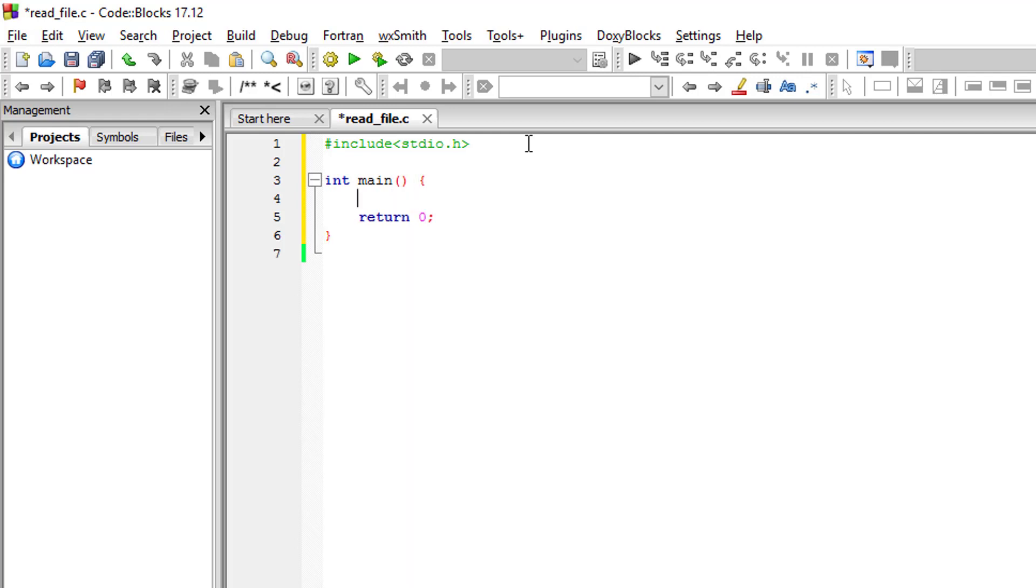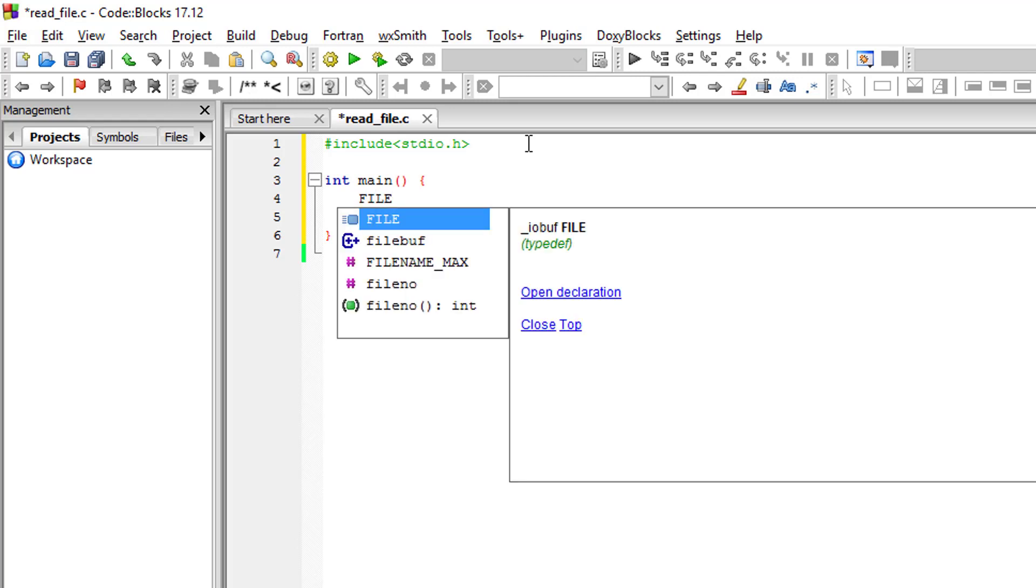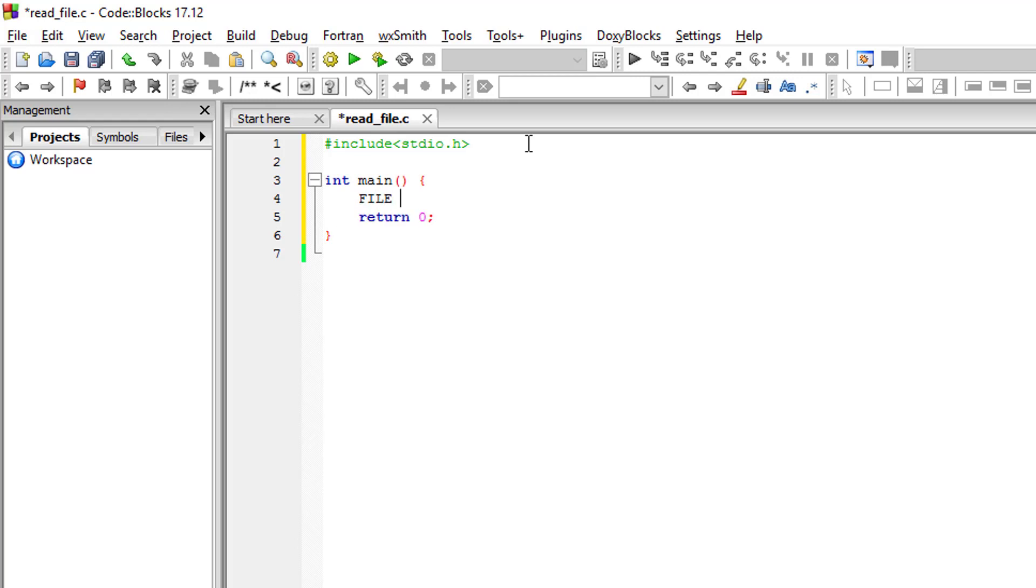In order for us to open the file or to read from the file, we will use the file stream. So let me call this the_file. As you can see there is an asterisk, which means it is a pointer variable that points to a specific memory address.